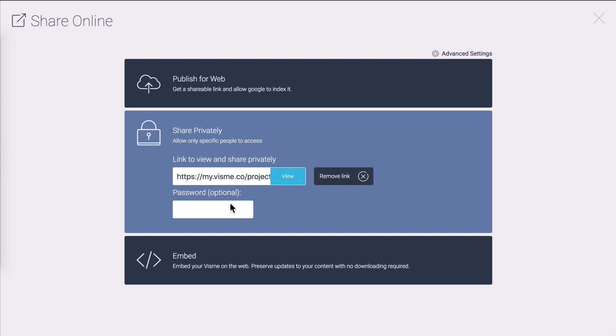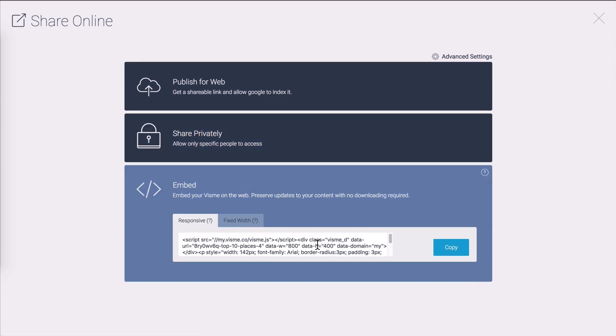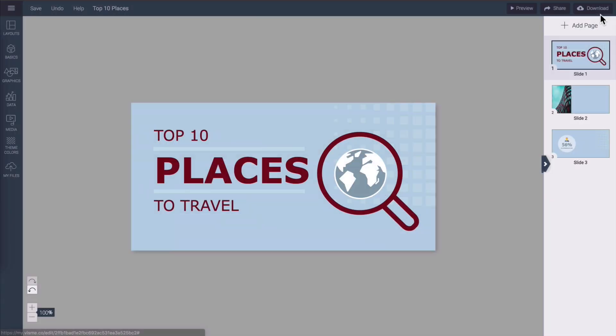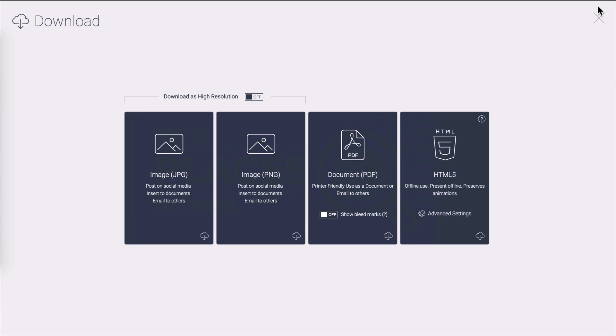Embedding is the way to go if you want your creation built into your website or some other place with all the interactivity and animation built into it. So that's sharing the other way to go is to download your creation. There are a few ways to do that as well.